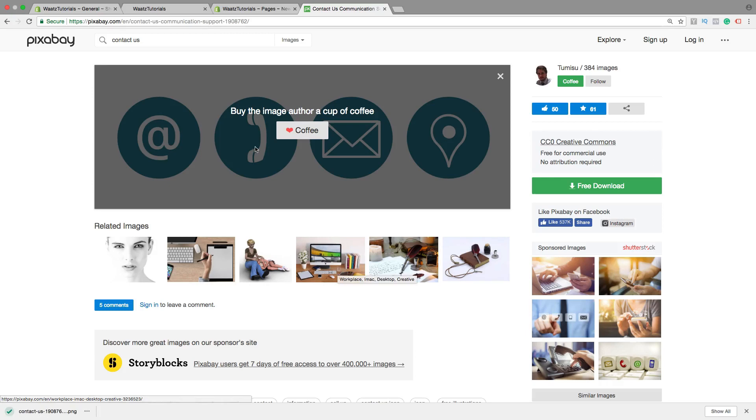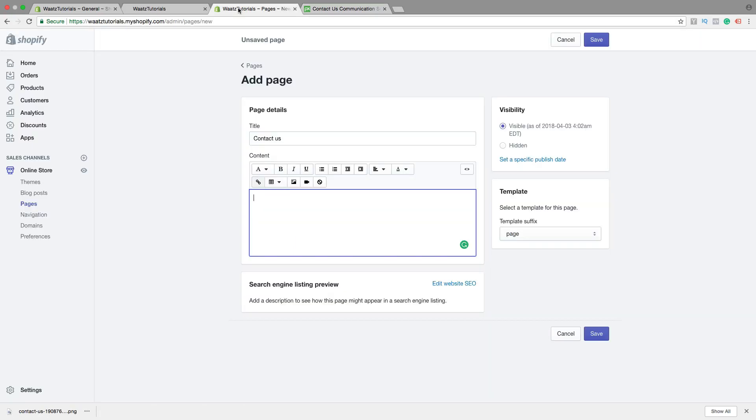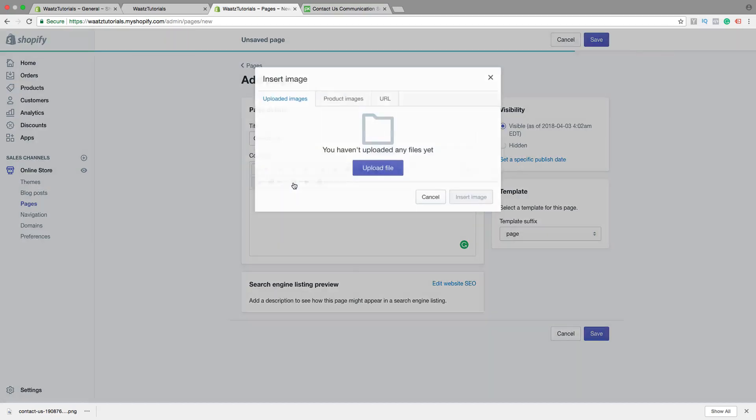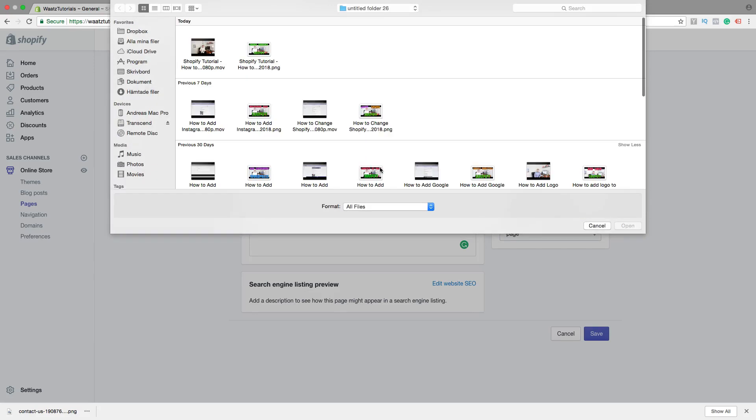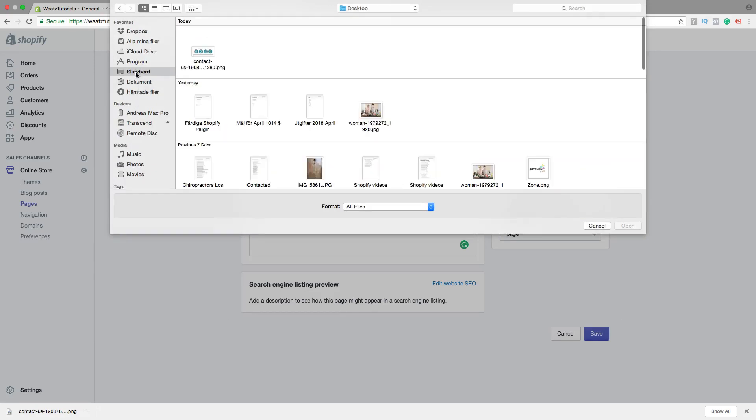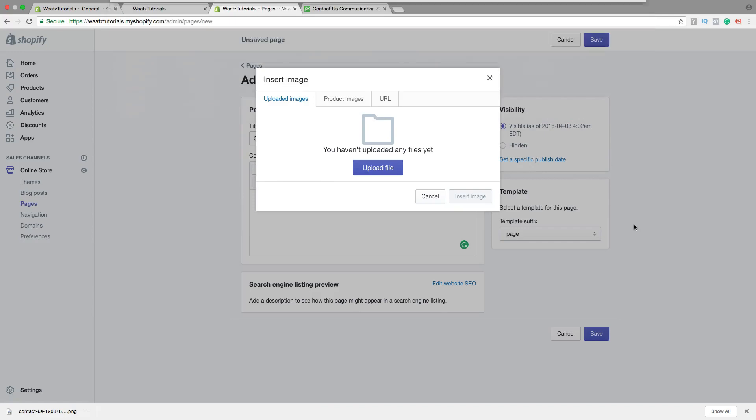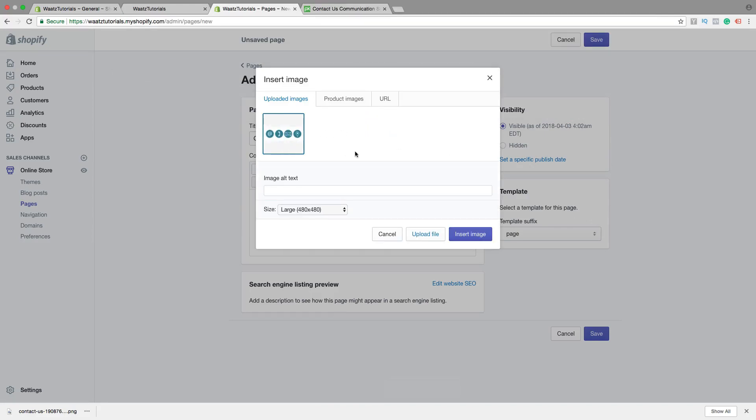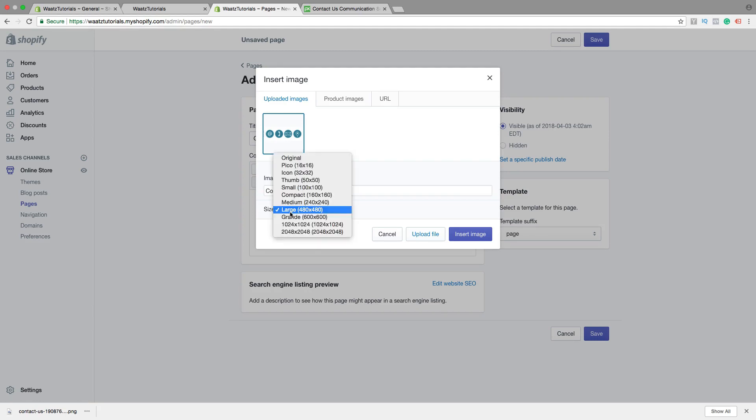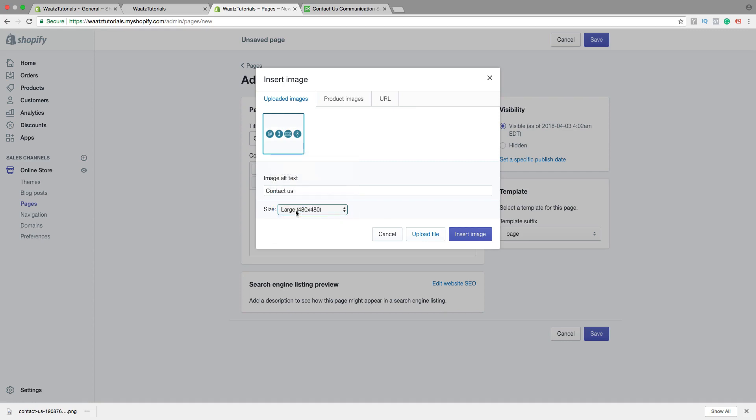Go back to your Shopify store. Click on Insert Image. Upload File. Choose the image, then click on Open. Choose Image. You can also add an Image Alt Text. You can choose Size if you like. I want to have Large. Click on Insert Image.